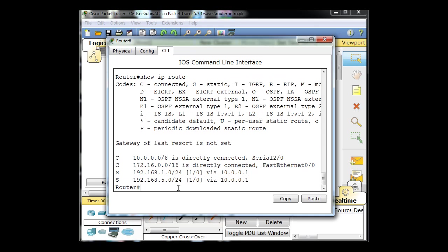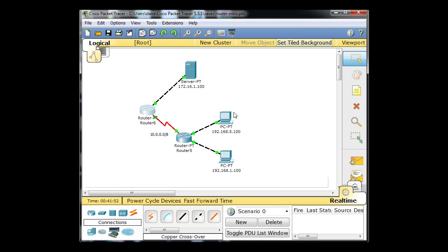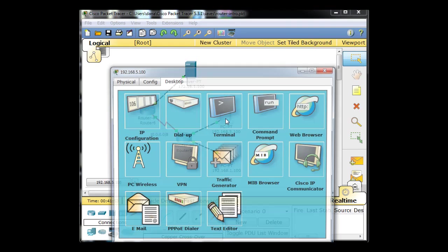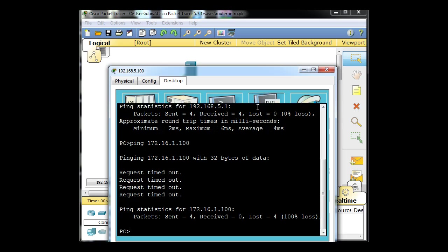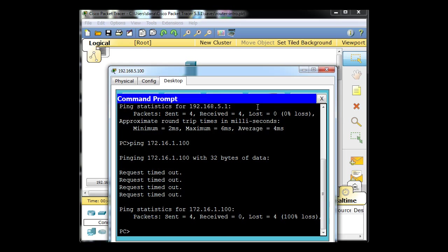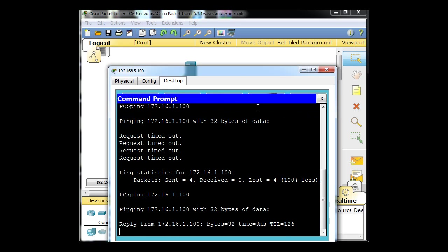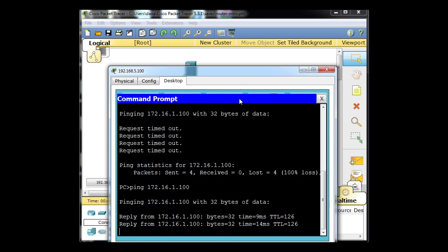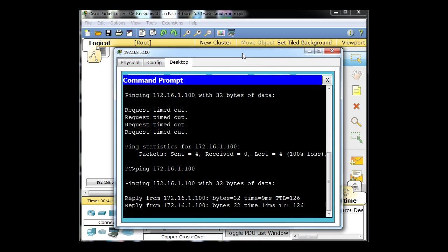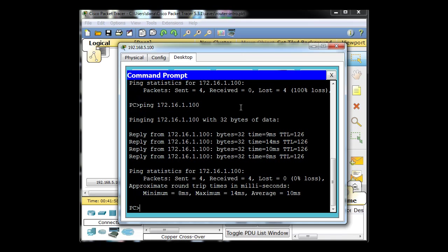Do a show IP route. It has a route to the five network. So is it going to work? Absolutely it's going to work. So now what we can do is this PC, command prompt, and now we can ping the server. It's that simple.